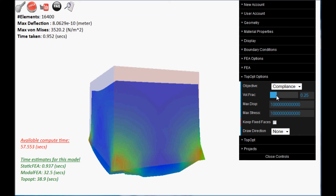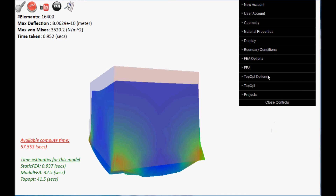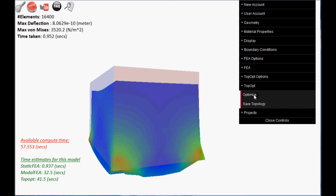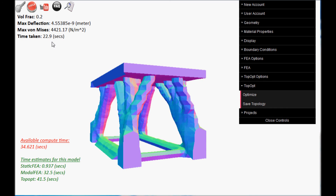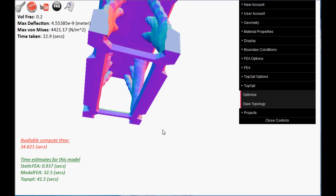We will now change the desired volume fraction to 0.2, then carry out a topology optimization. Here is the final result.